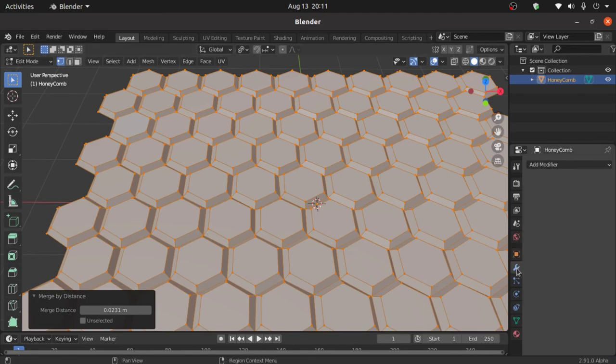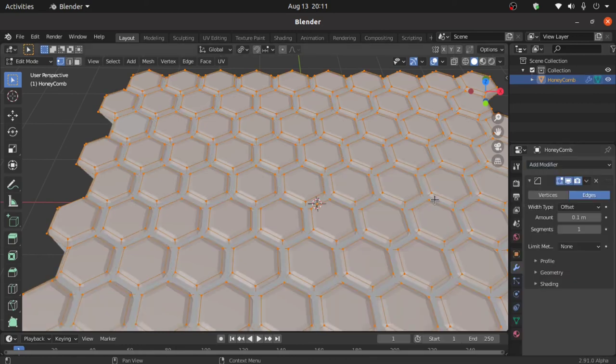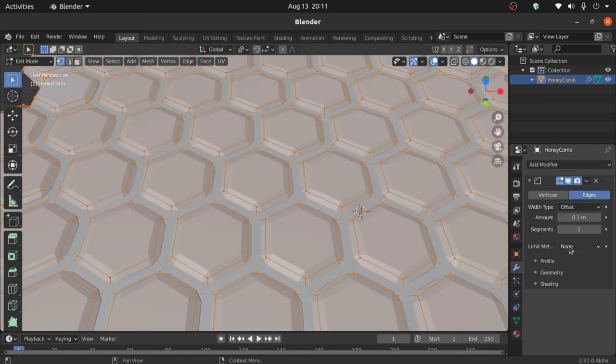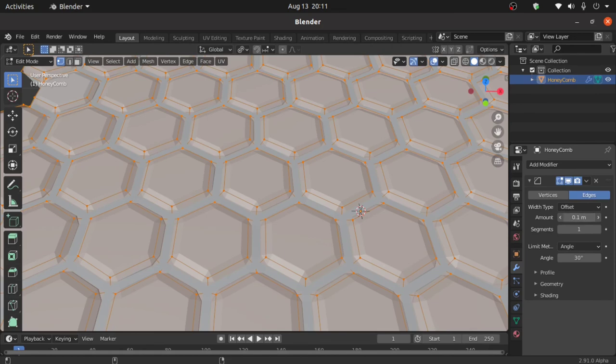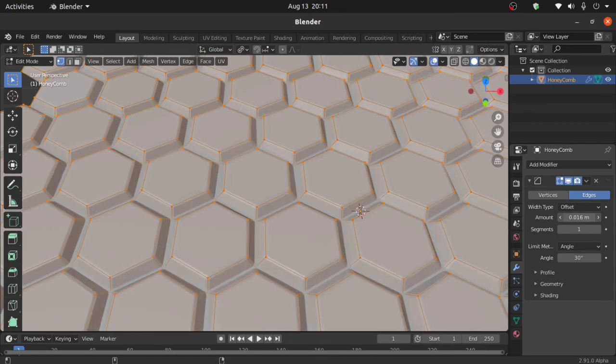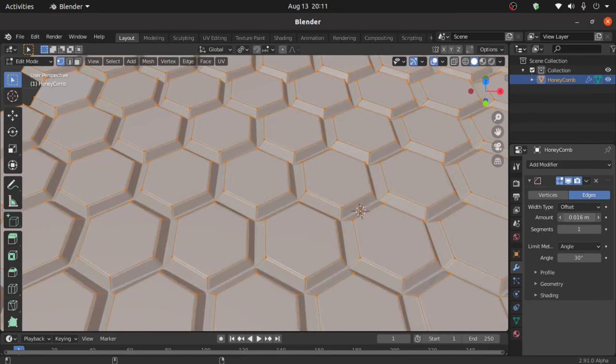Click on Modifier Properties. Now click on Add Modifier. Select Bevel modifier. Now change limit method from None to Angle. Now decrease amount value like this.